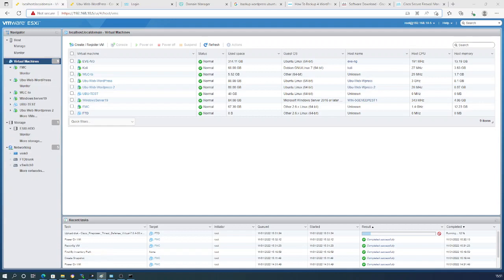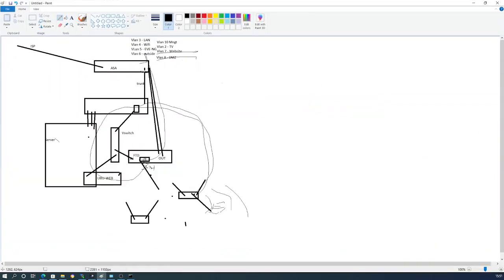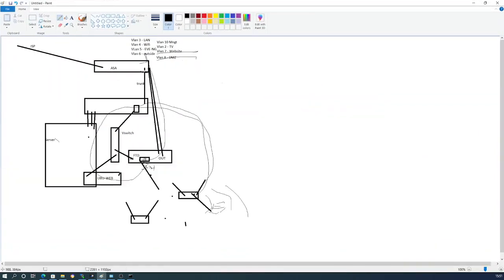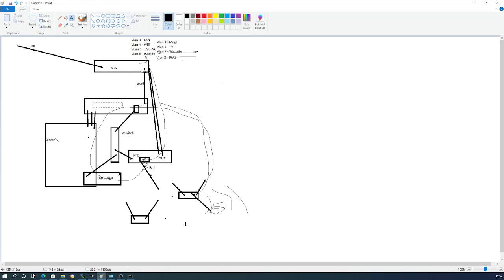I have a drawing of my network here — I know it's not the prettiest one, but this shows my ISP coming in to my Cisco ASA device, and also a Catalyst 2960 switch.